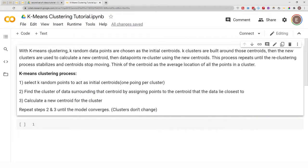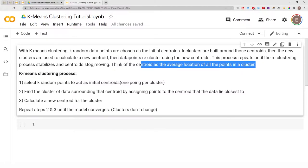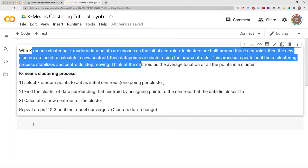With k-means, k random data points are chosen as the initial centroid and k clusters are built around those centroids. For example, if you are doing three-means clustering, three random data points are chosen as initial centroids and three clusters are built around those centroids — k represents the number of clusters. Then new clusters are used to calculate a new centroid, and data points recluster using the new centroid.